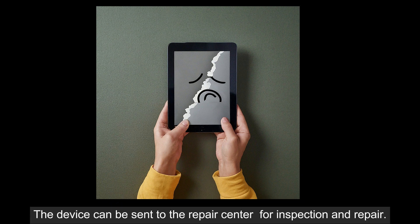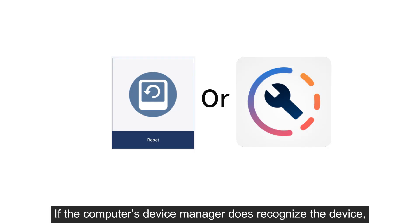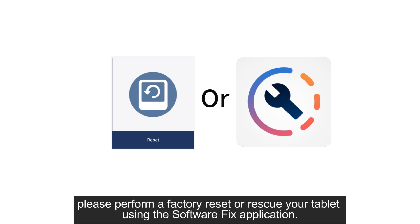The device can be sent to the repair center for inspection and repair. If the computer's Device Manager does recognize the device, please perform a factory reset or rescue your tablet using the SoftwareFix application.